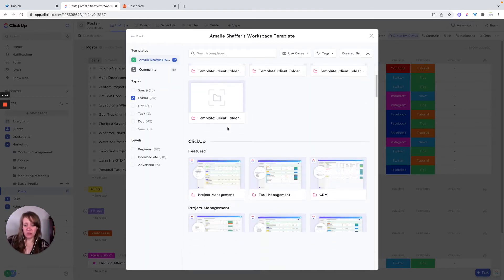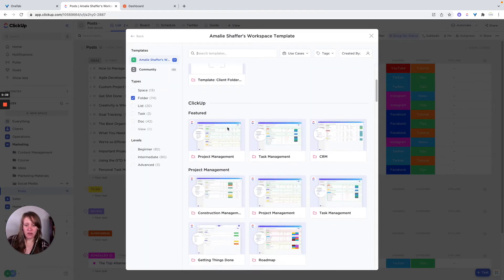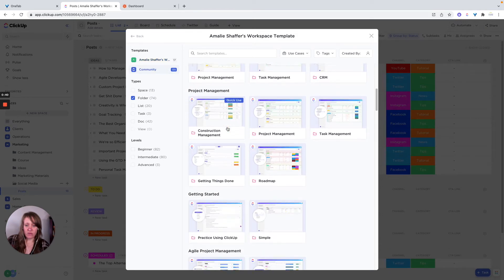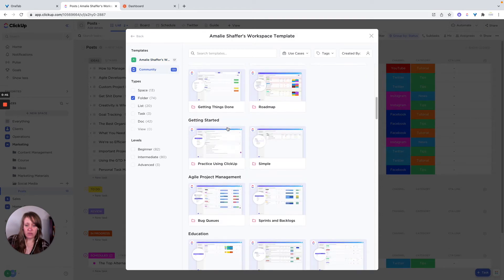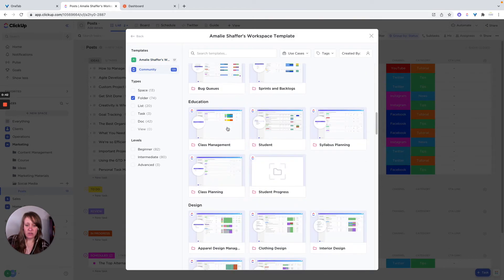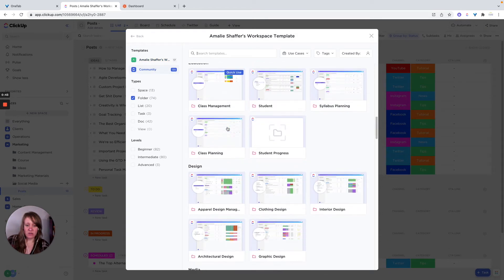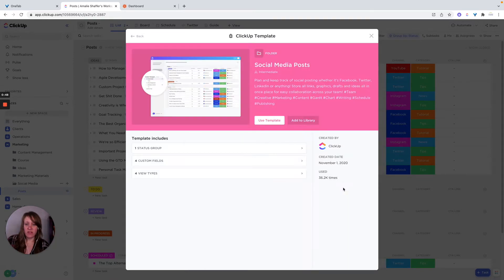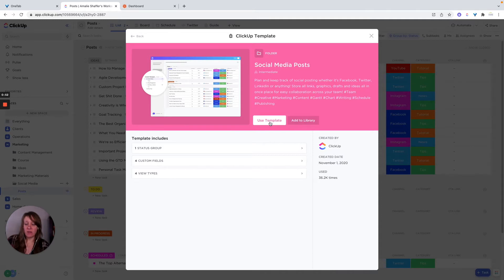And if you scroll down through the folders, there are social media posts, and I can just click on that. Say I want to use template, I can also add it to my library.